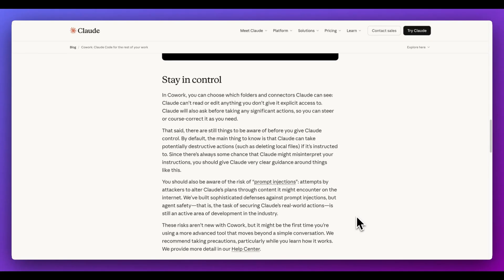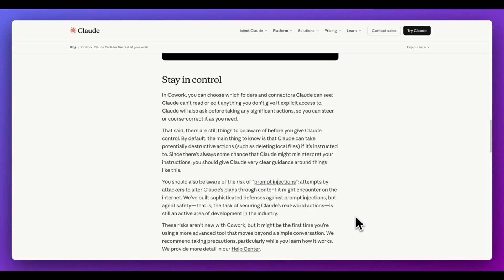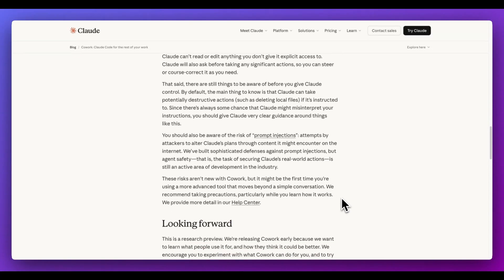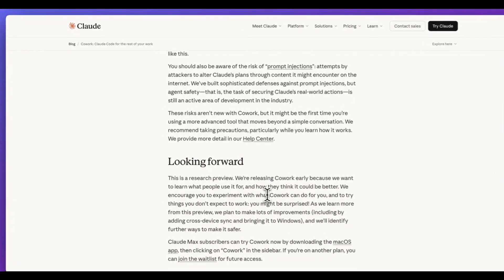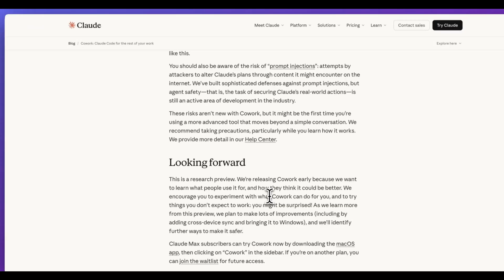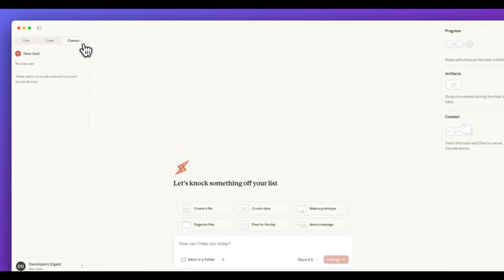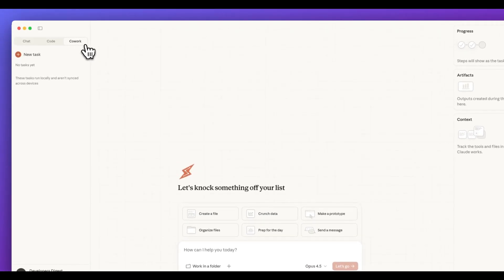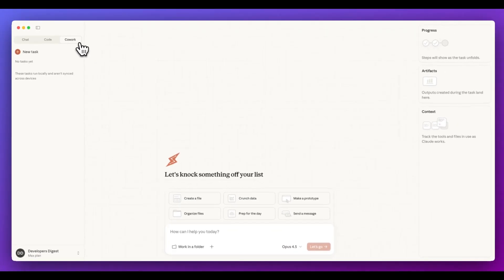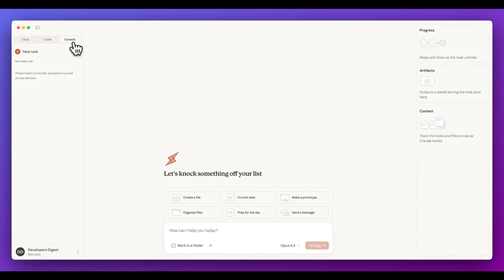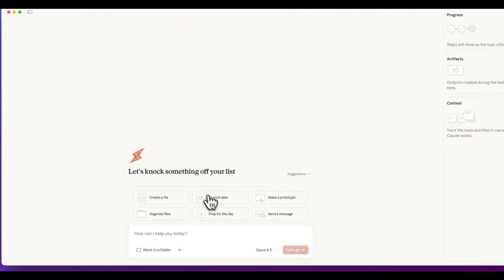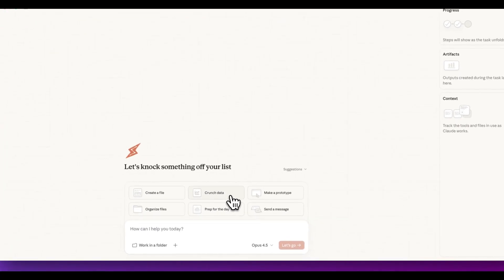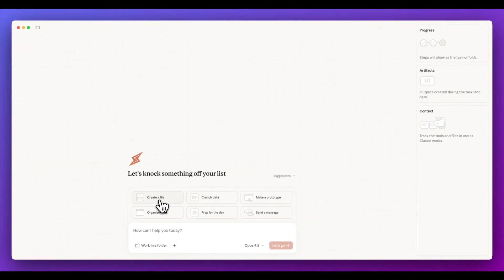The other thing to note is just be mindful that you are giving it access to your system. So if there's anything within your directory that you don't want it to delete, be very mindful of the instructions you're passing. Also be mindful of things like prompt injections. I'll also put a link to this within the description of the video. Now, what does this look like? Within the top left-hand corner within the Claude desktop app, you'll be able to see you have this new co-work feature if you are on the max plan. And within here,